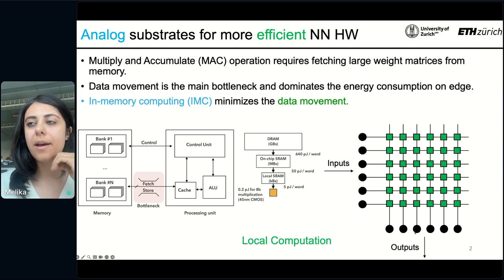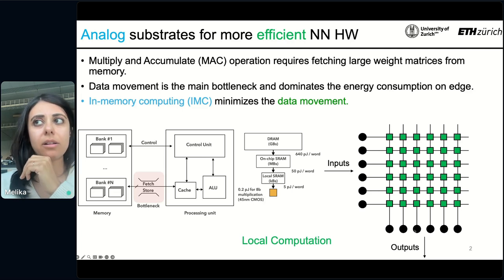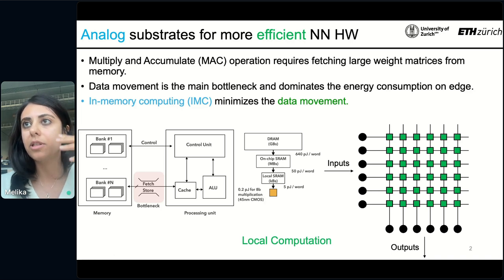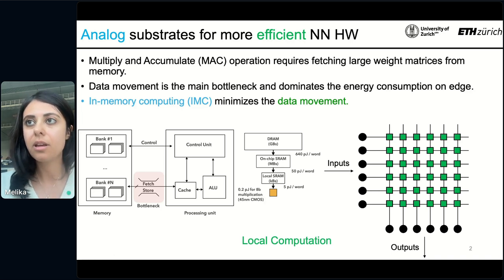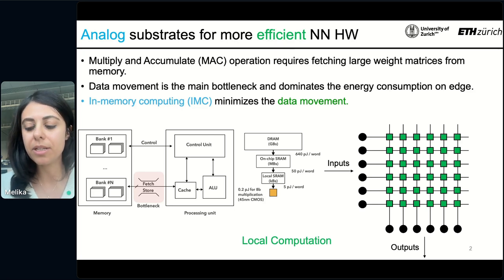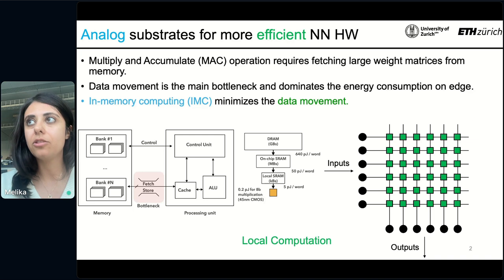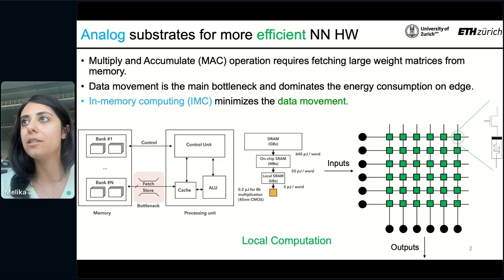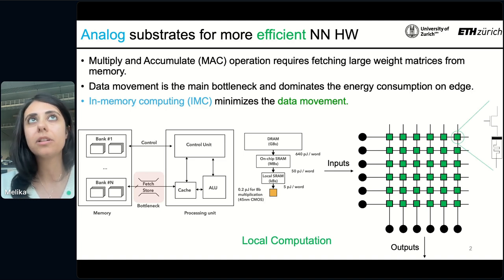In this kind of in-memory computing architecture, you have what is known as a crossbar memory, where inputs are given to the rows, outputs are taken from the columns, and at the intersection of these rows and columns you have memory devices that store the parameters of your neural network. This means you have local computation because you no longer have to go and fetch data from anywhere. There are different types of memories that could be used for in-memory computing, but in this talk I'm going to focus on resistive memory as the memory elements used to store the network parameters.